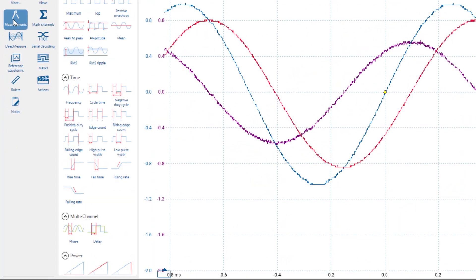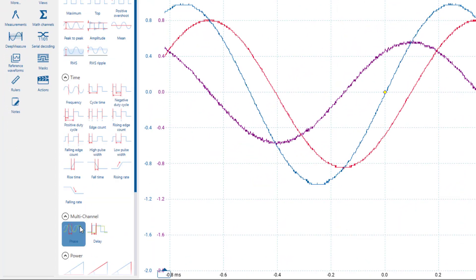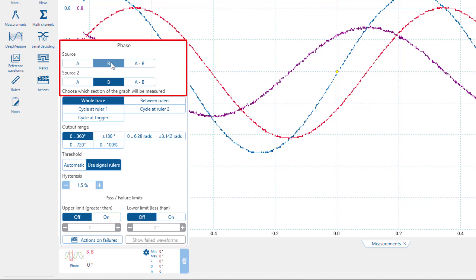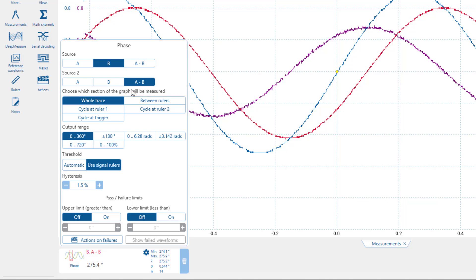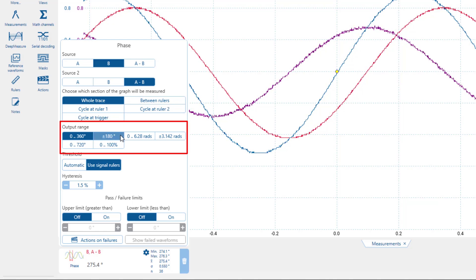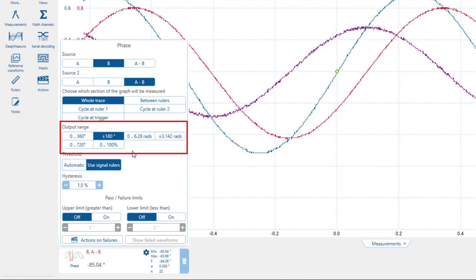Alternatively, we can use the built-in phase measurement feature. We set source 1 to channel B and source 2 to the math channel. This provides the phase difference between the capacitor's voltage and current waveforms, which should be minus 90 degrees, since the current leads the voltage by 90 degrees in a capacitor. To ensure that the measurement displays both negative and positive phase shifts, we must select the plus-minus 180 degrees option in the output range settings.